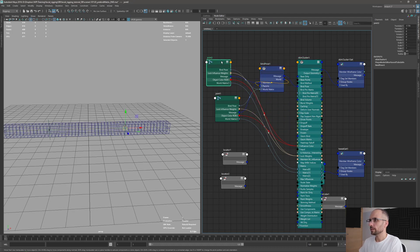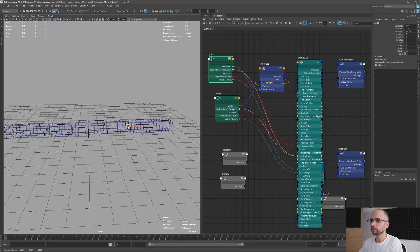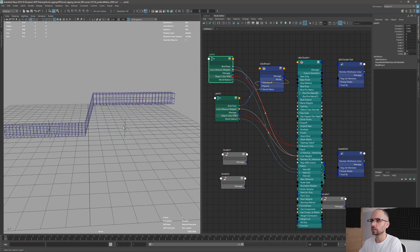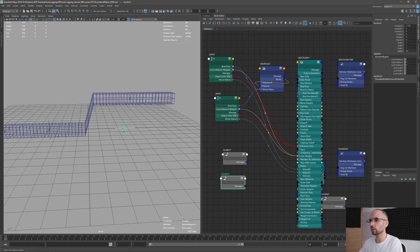So basically, what I can do is take this, and I'm going to take this joint, this locator.